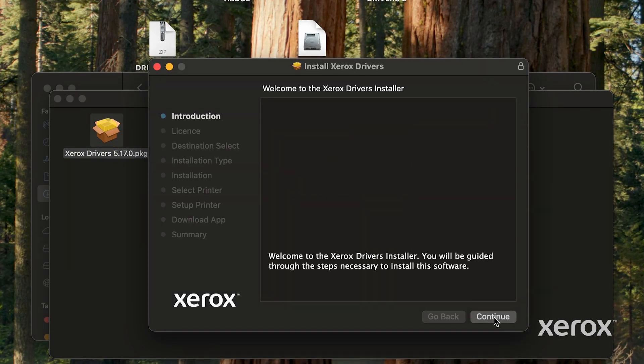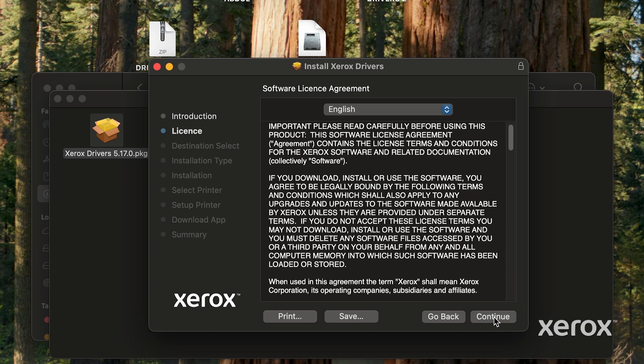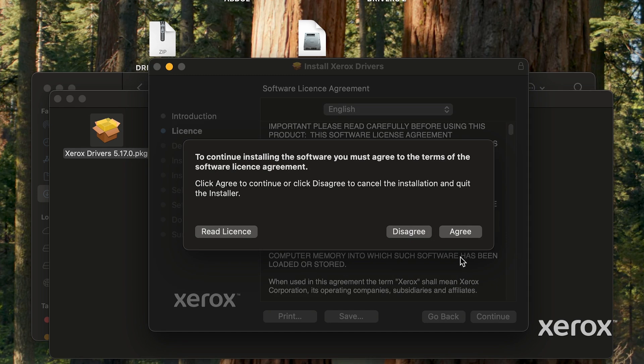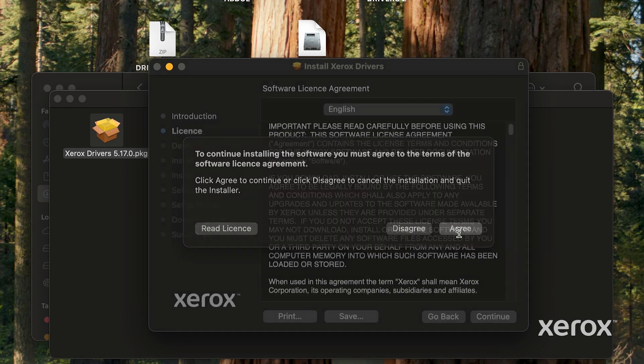On the introduction screen, click Continue. Read the software license agreement, then click Continue. Click Agree to continue the installation.